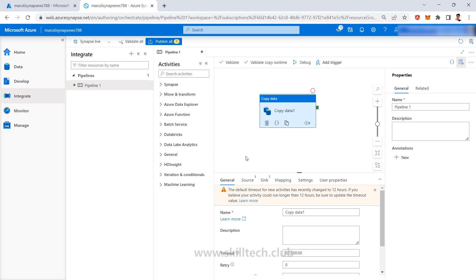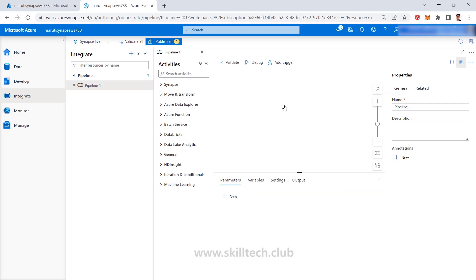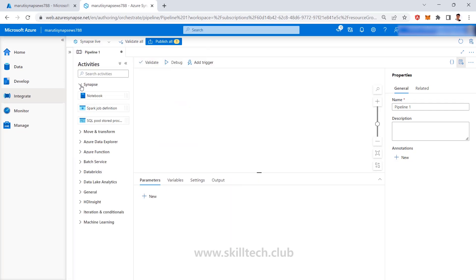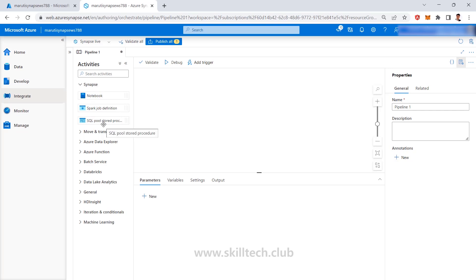Why I'm saying 90% is because there are some activities. Let me delete this activity and there is one section here which you can see there are some activities which are like notebook, spark job definition and SQL pool stored procedures which are actually newly invented with Synapse. Because the Synapse section is invented with Synapse, this is something which is not available in Azure Data Factory.